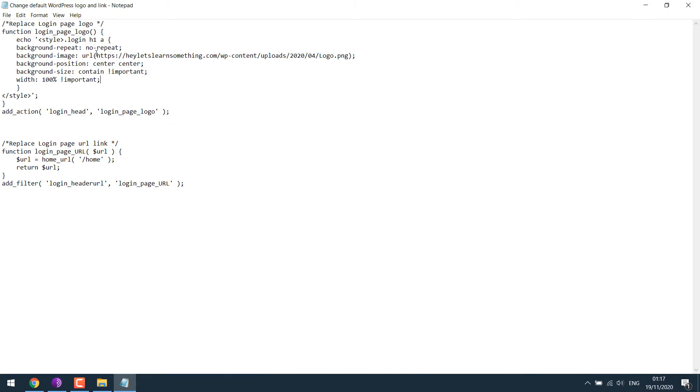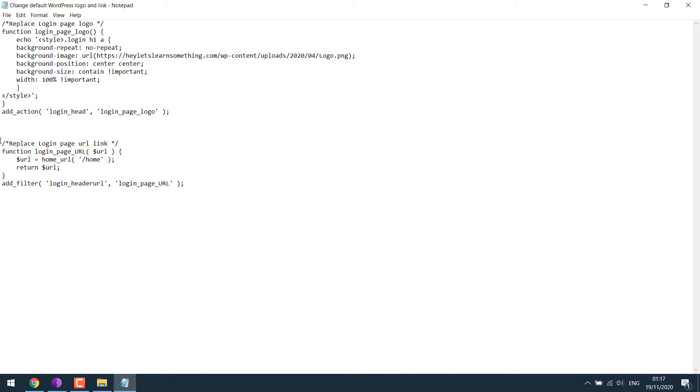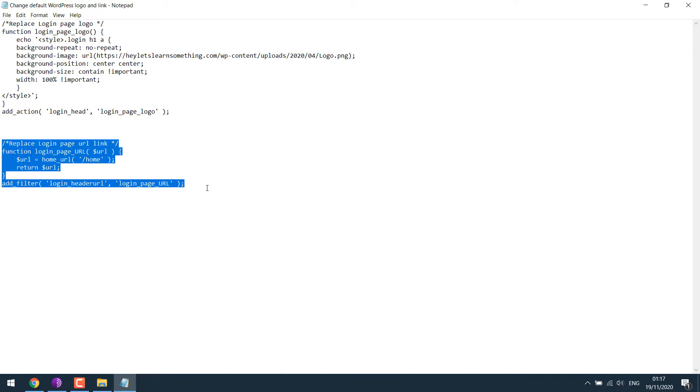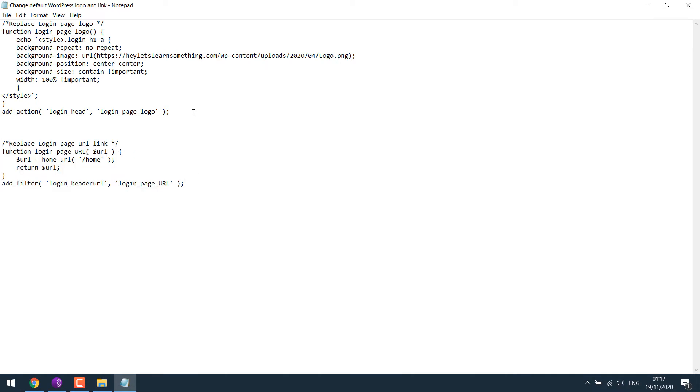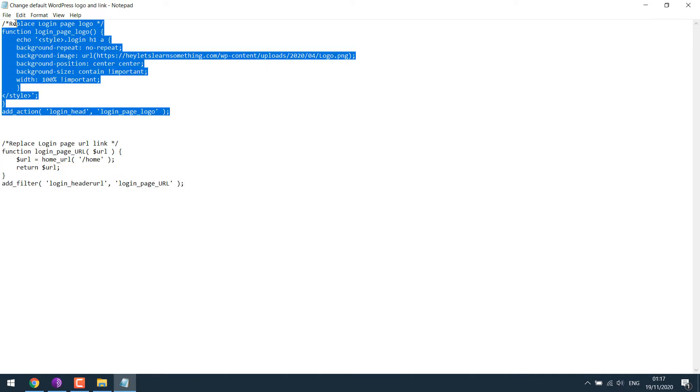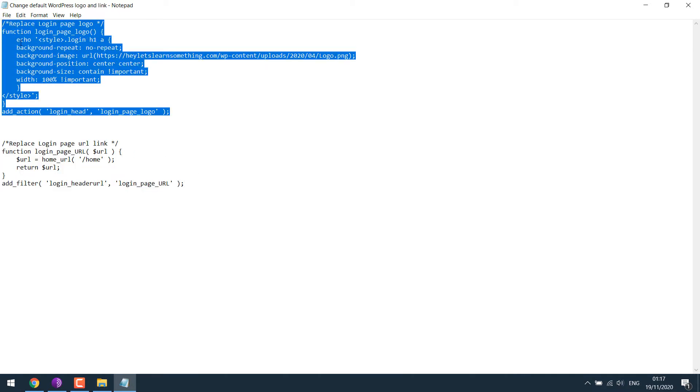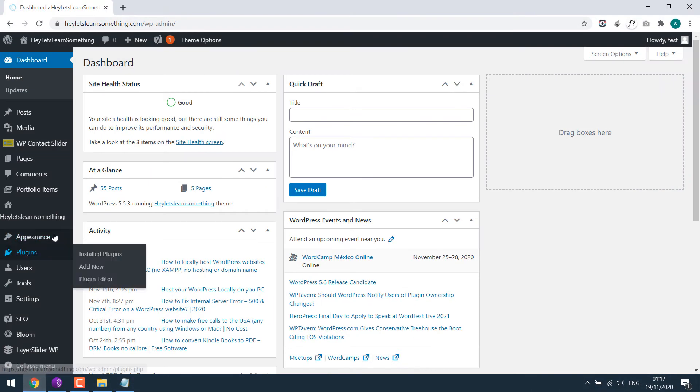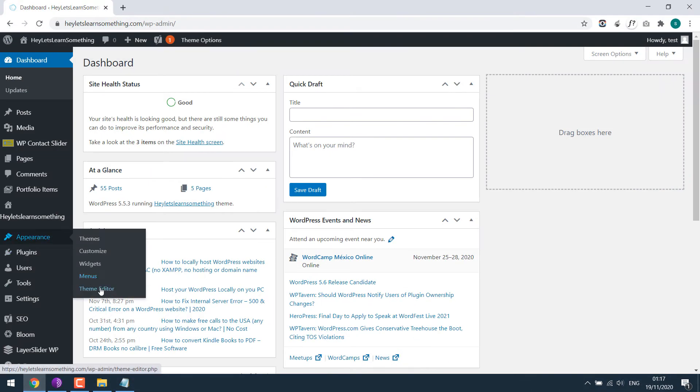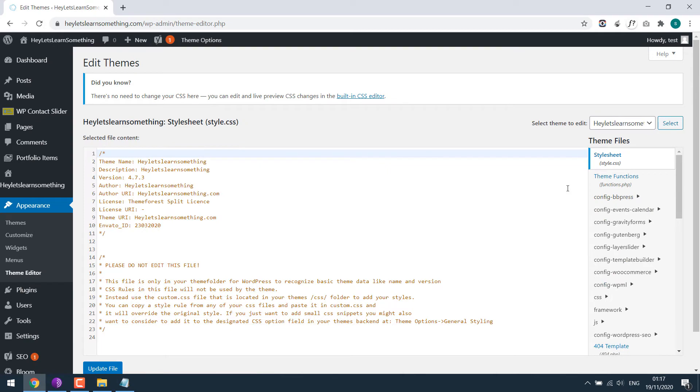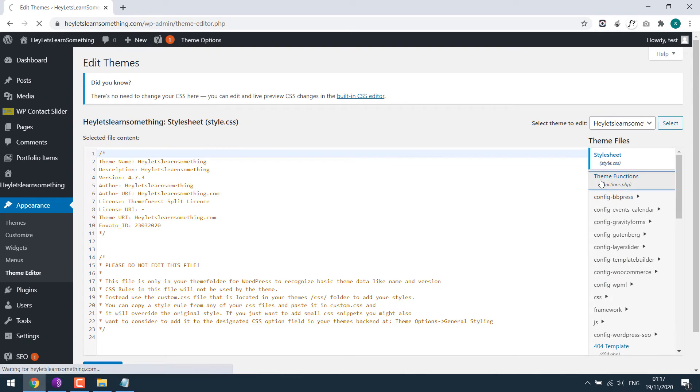This code will replace the default logo. You will need to place your logo link here. You can use PNG, SVG or JPG file. And this one will change the logo URL link. Let me first use this. Copy this. Go to Appearance and Theme Editor.